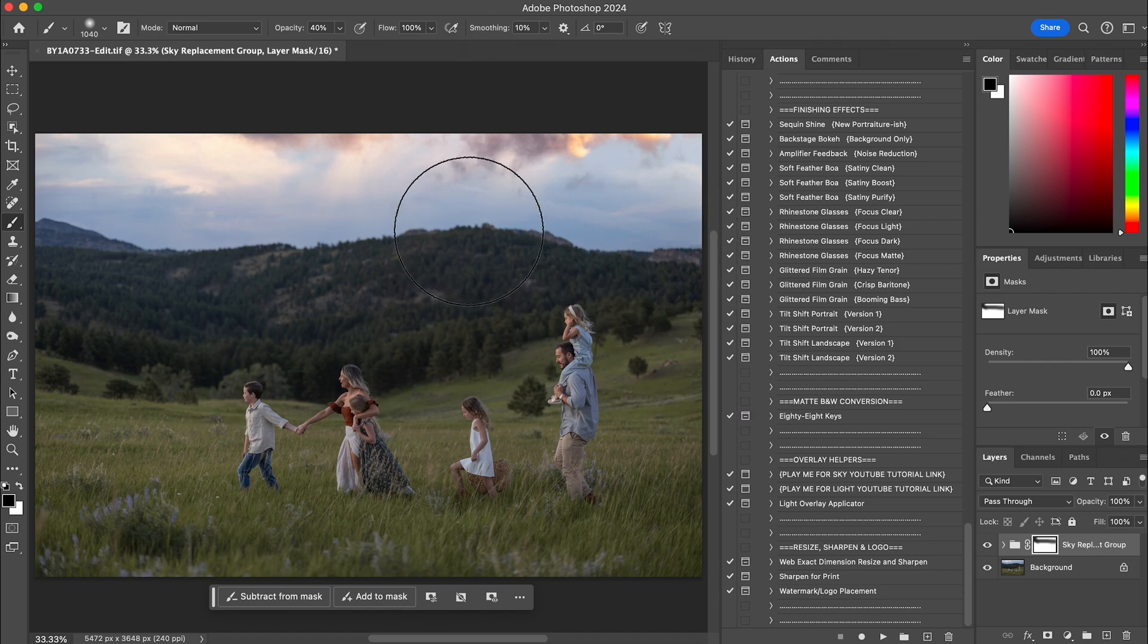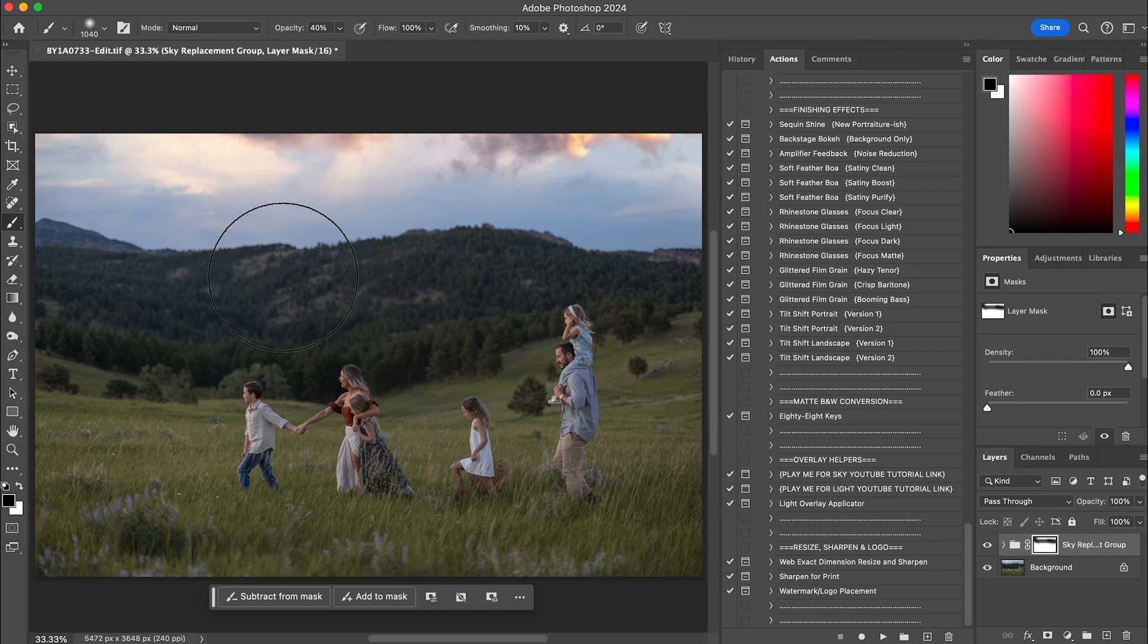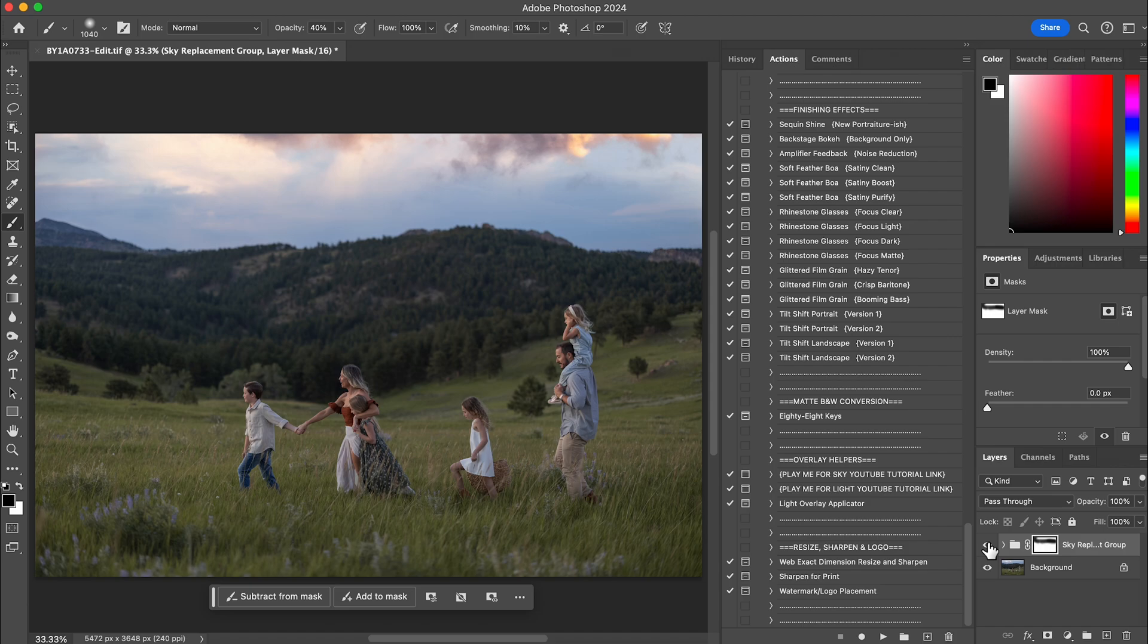If you want to get rid of the jet smoke, you can get rid of that there. But I like that better. And then I can come over here and turn the eye off and on. And you can see that now it actually looks a lot more realistic. And that is how I use my sky overlays in my photos.